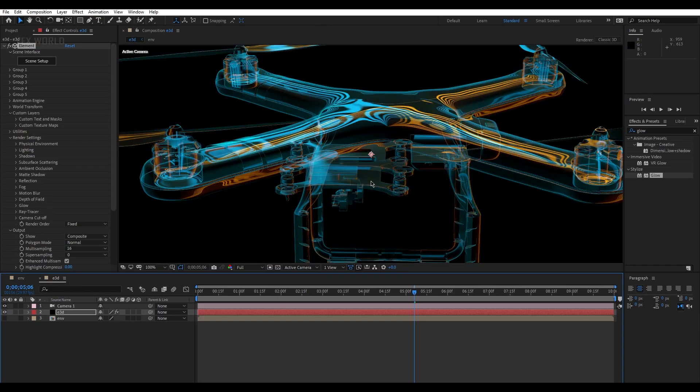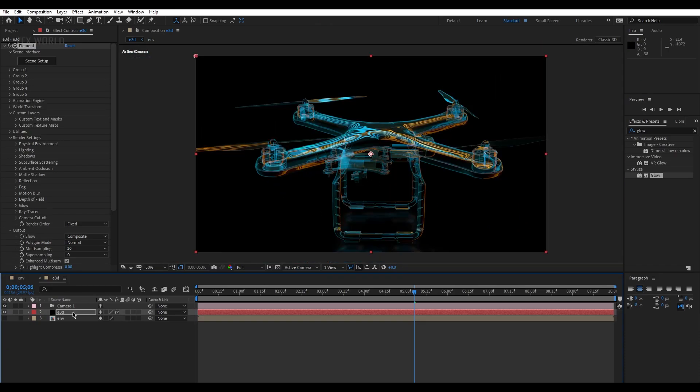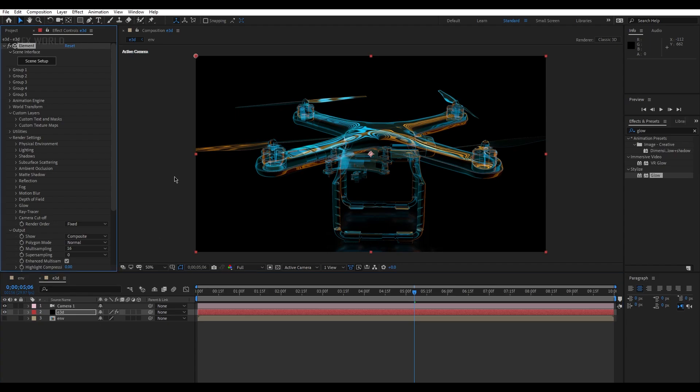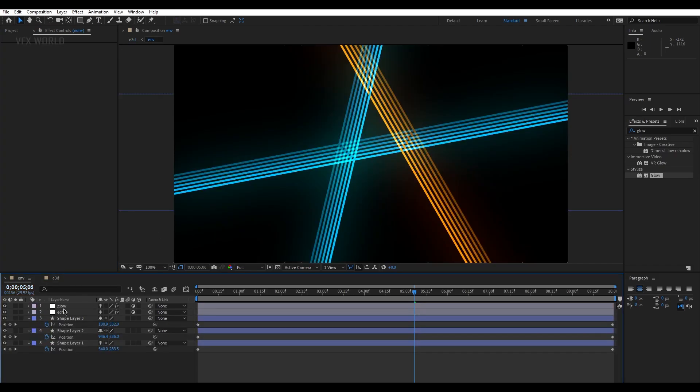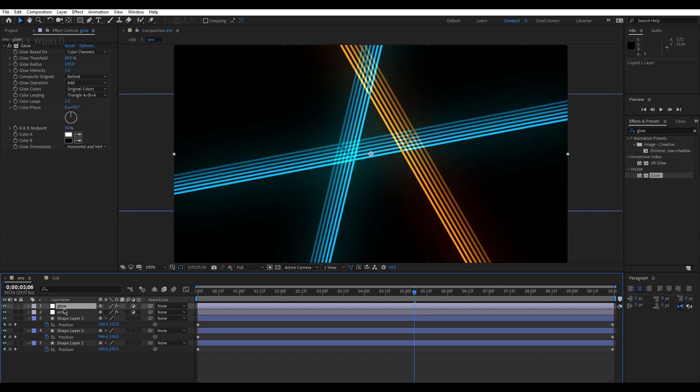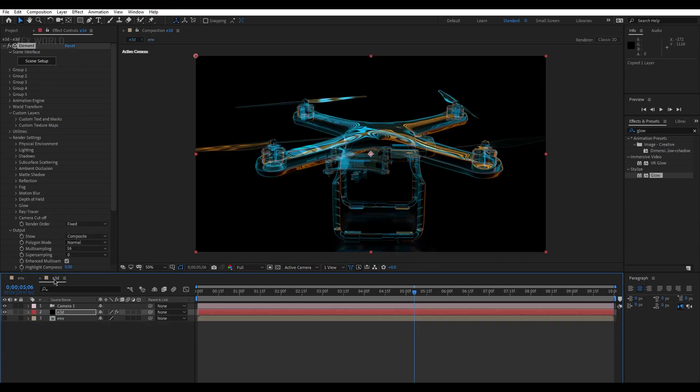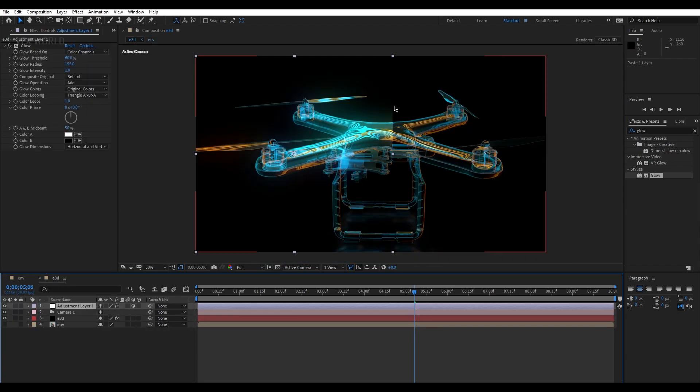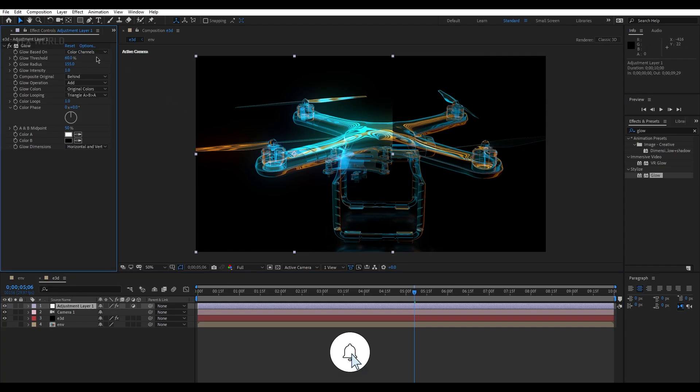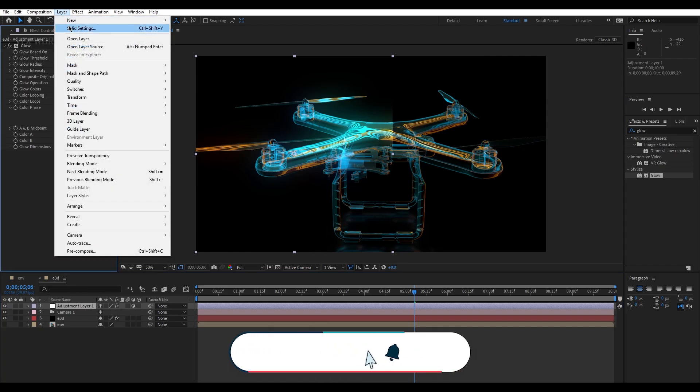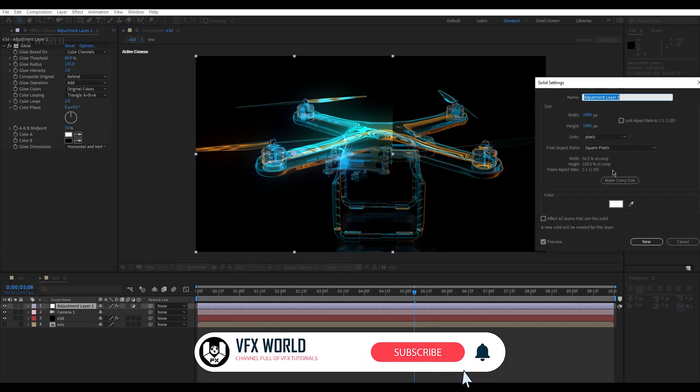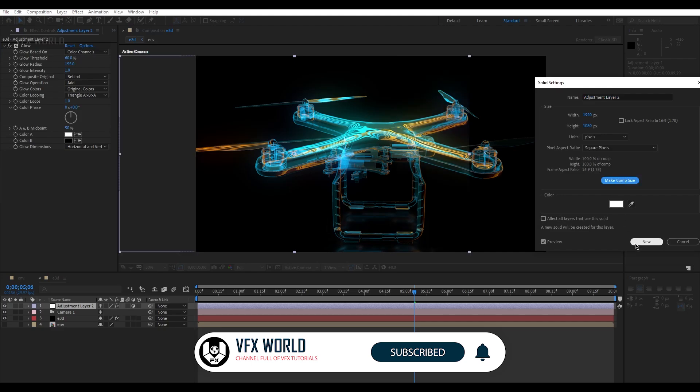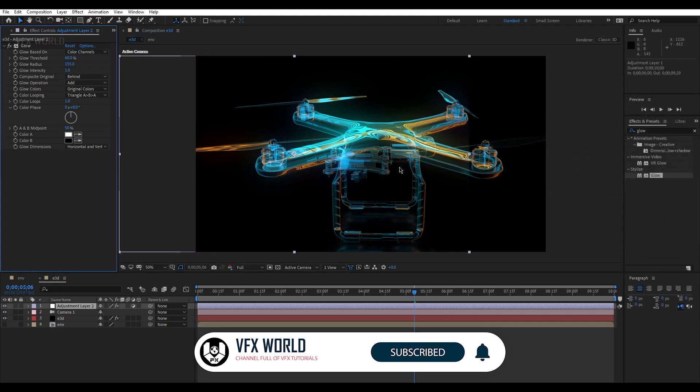Now you just go back to your Element 3D main layer, it will automatically update and it looks super realistic and super amazing. Now we have to apply another glow on this area as well. So go back to your environment, select this glow, Control C, and get back to Element 3D and then Control V. Now you can see this started glowing here. Then just simply go to this layer solid settings, and now this is 1080 by 1080, then just make it to comp size and then just press OK.